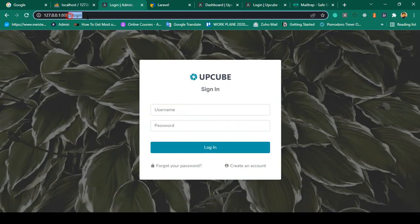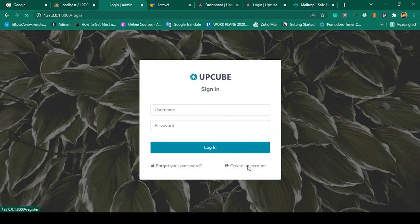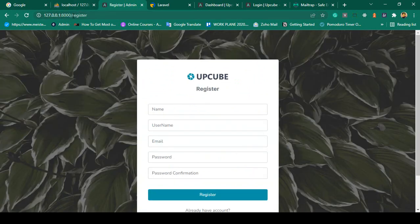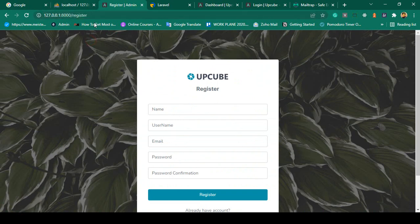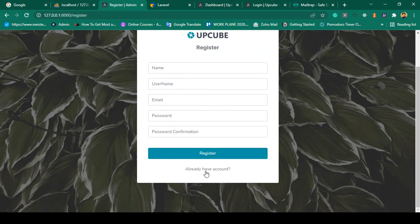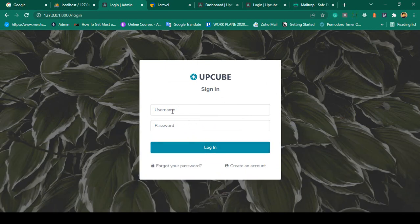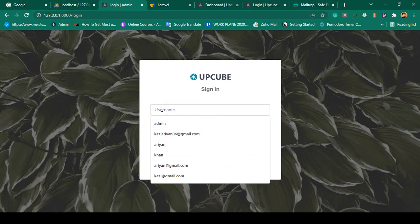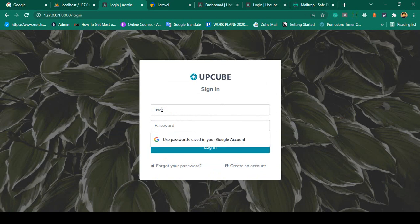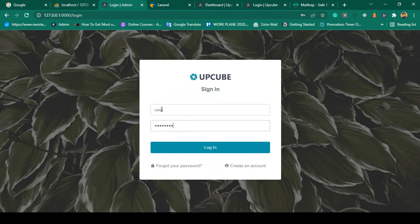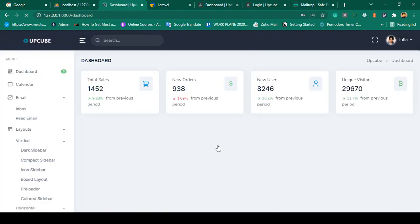If I click logout, it redirects back to the login page. Clicking 'create account' redirects successfully to our register page. Testing again with a user login using a different password, clicking login — successfully logged in again.